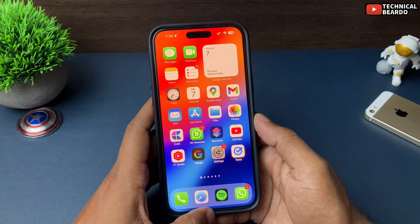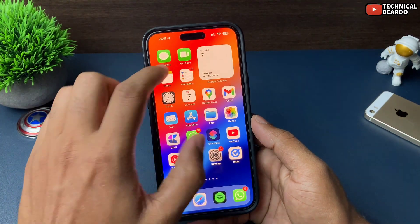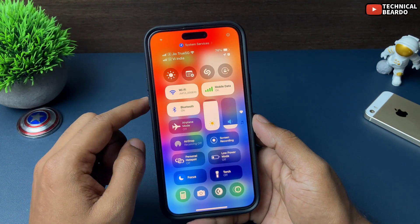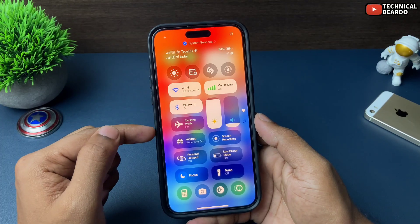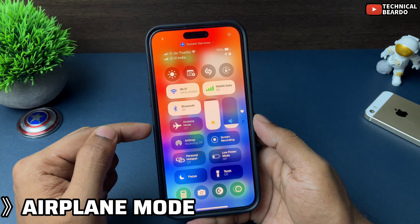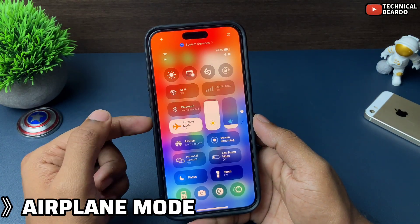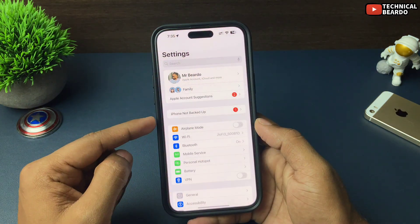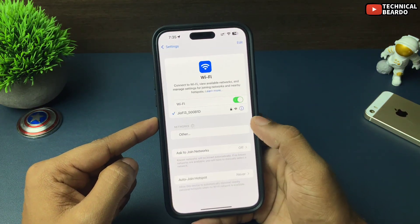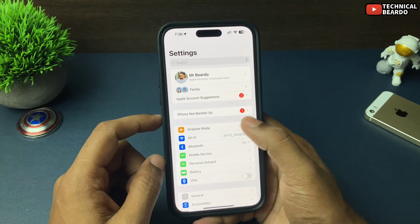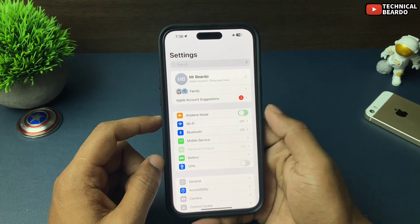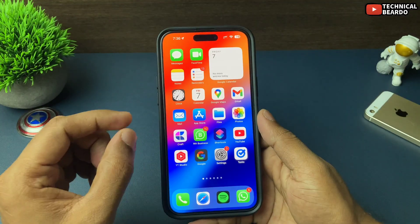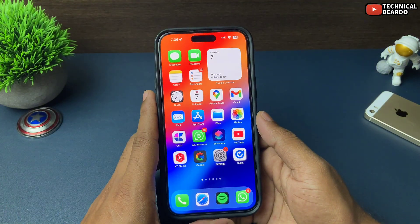The first solution you can try is a very simple one — enabling and disabling your airplane mode on your iPhone, that is your flight mode. Just go ahead and try that. Once you do it, what your iPhone does is it tries to re-establish the connection with your network provider, so sometimes the issue might get fixed.